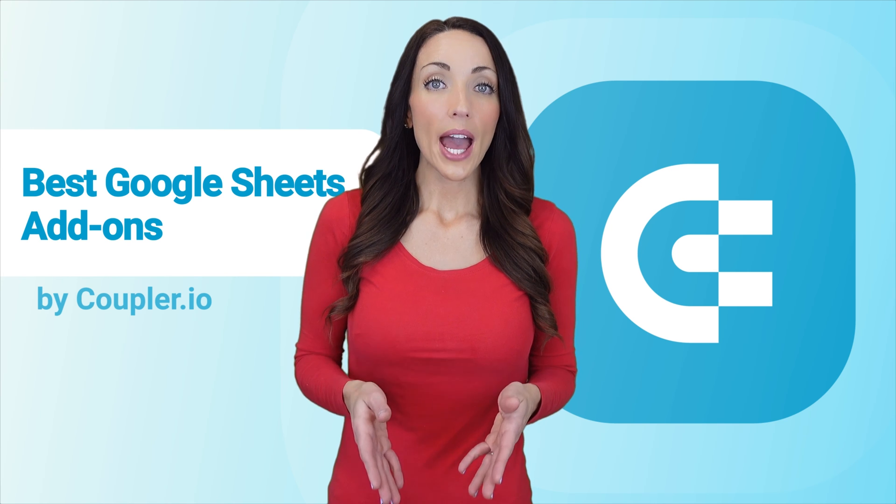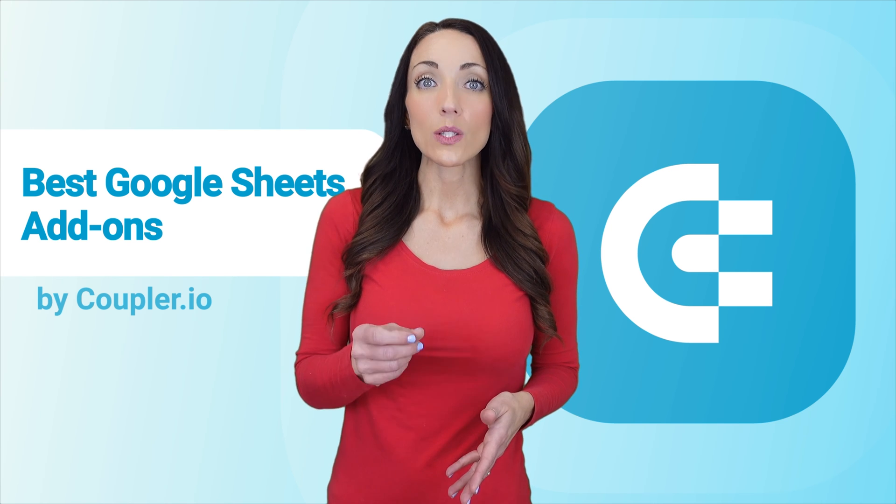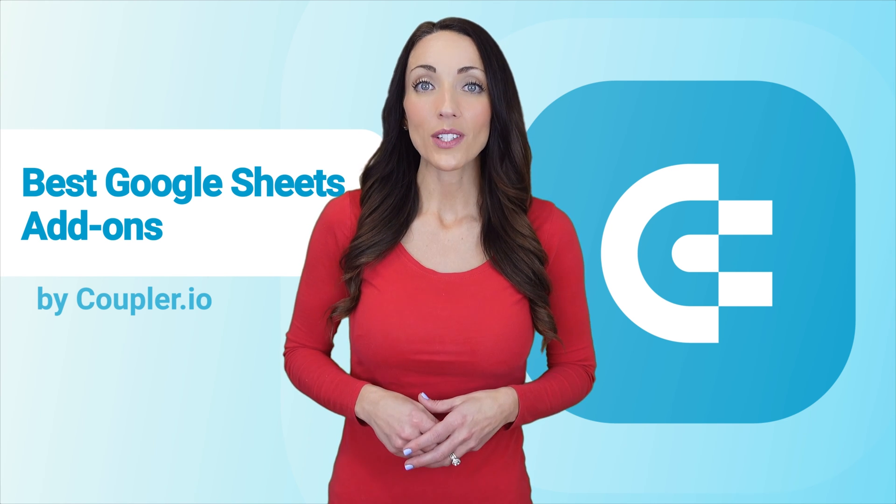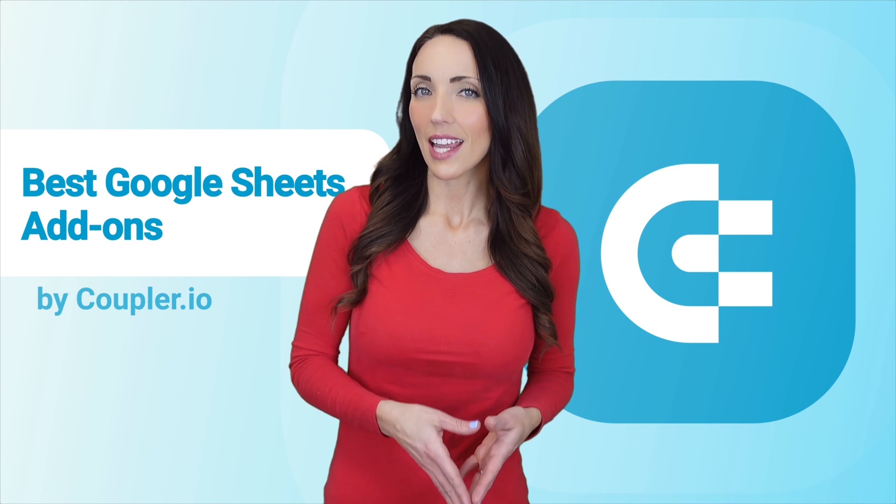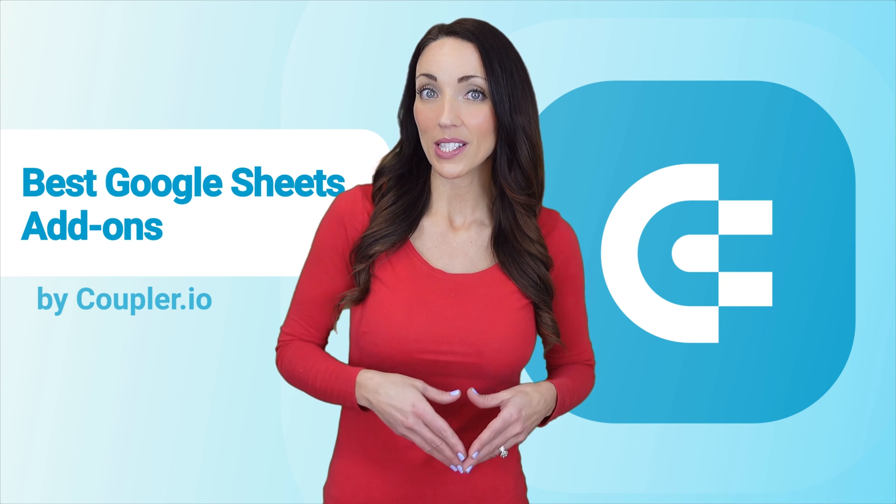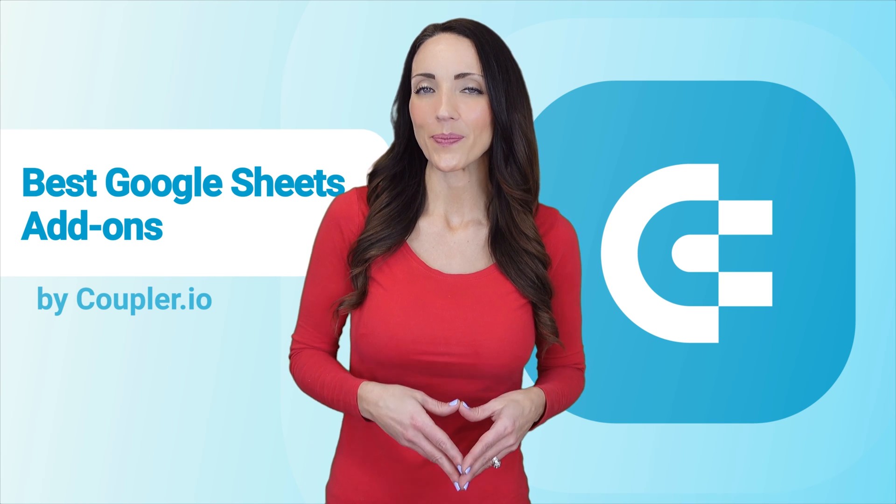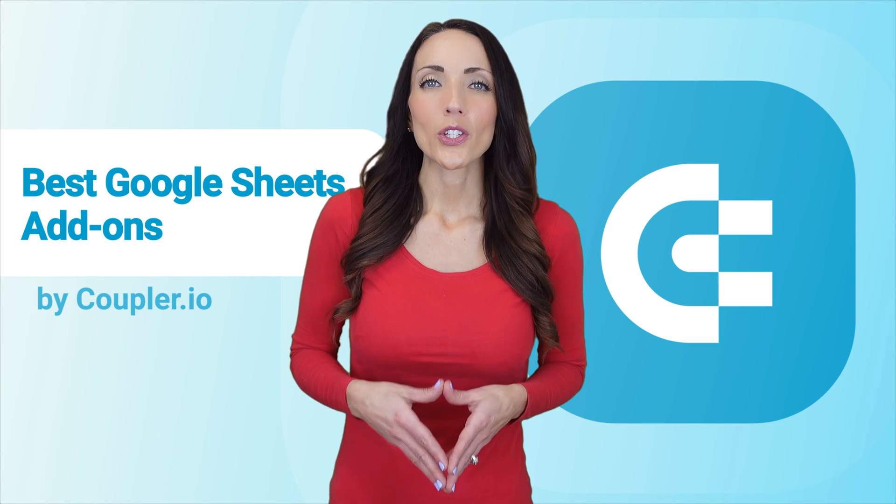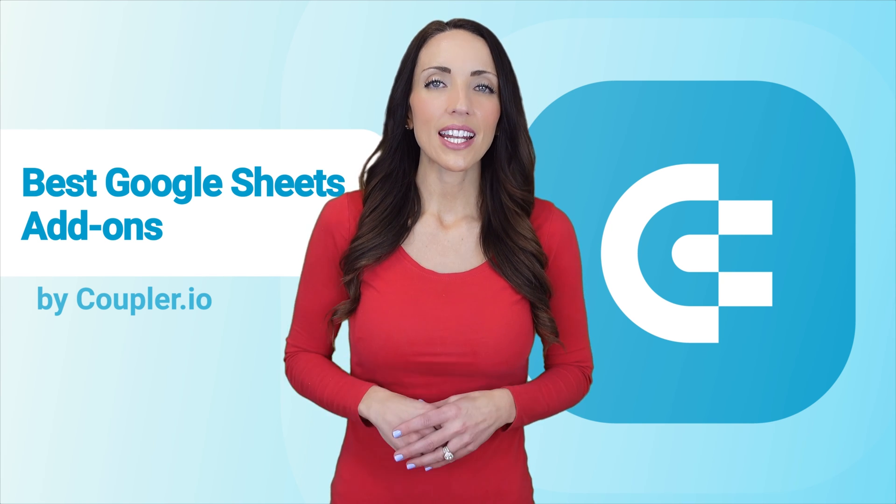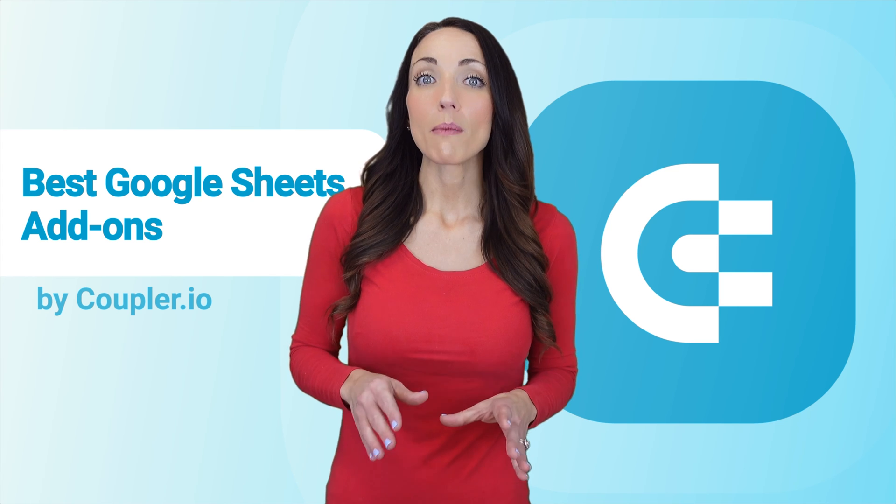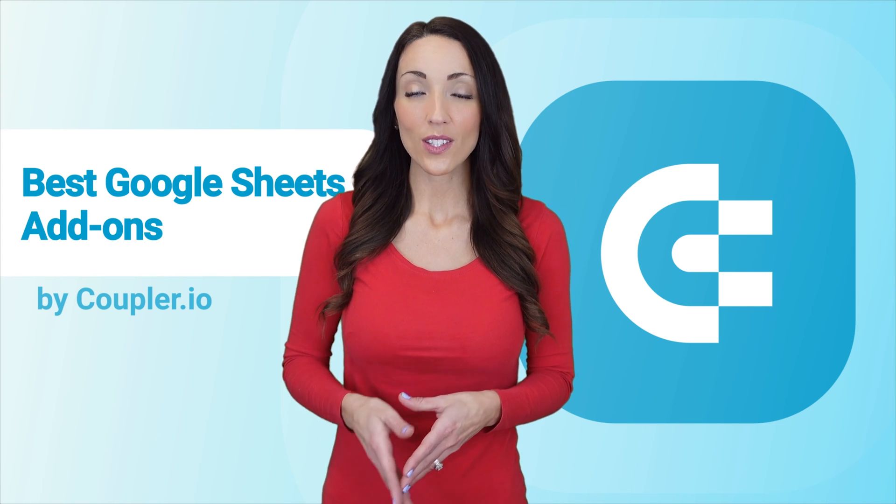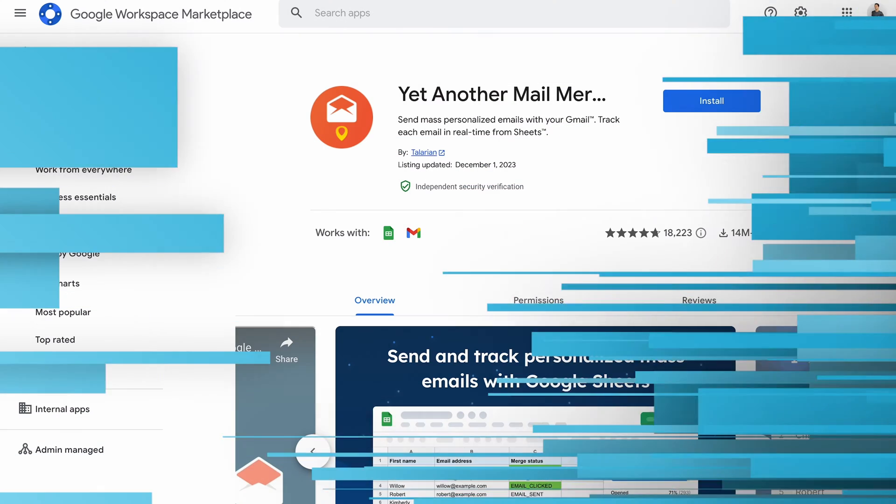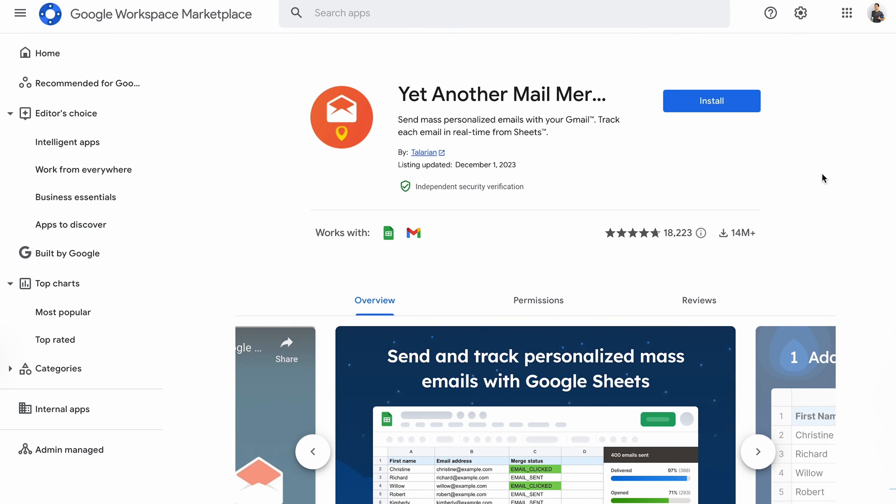Once you have the emails, it's worth reaching out to them in an automated, but at the same time, personalized way. Yet another mail merge abbreviated as YAM is among the top Google Sheets add-ons for the job. YAM works in a similar way to Mail Meteor that I discussed a few minutes ago.